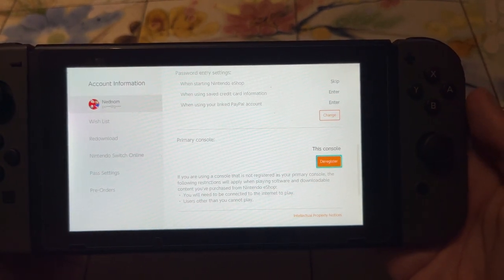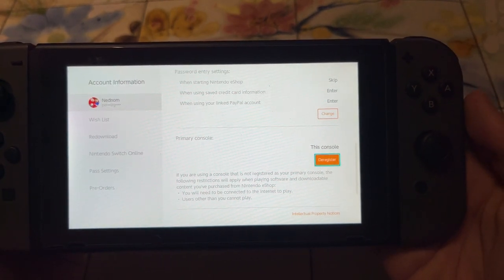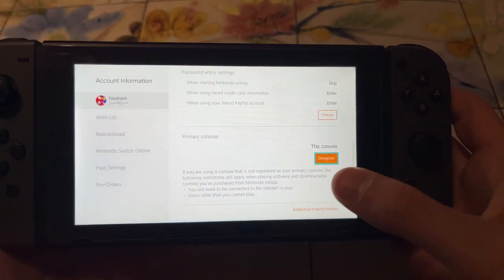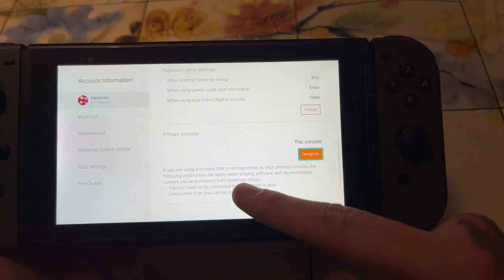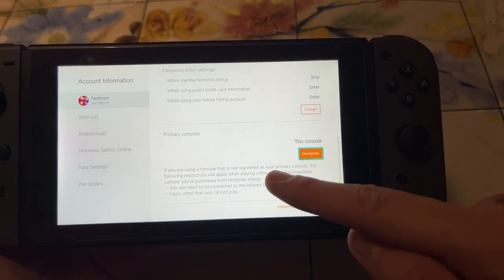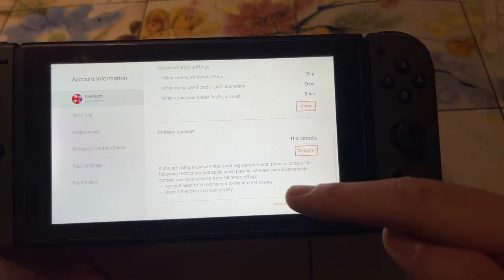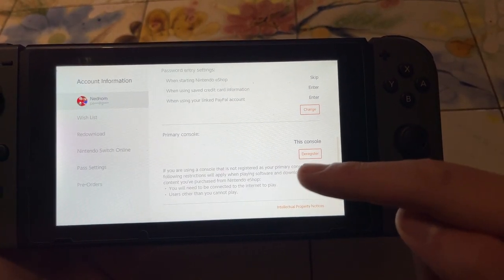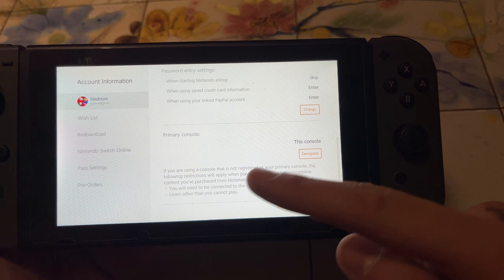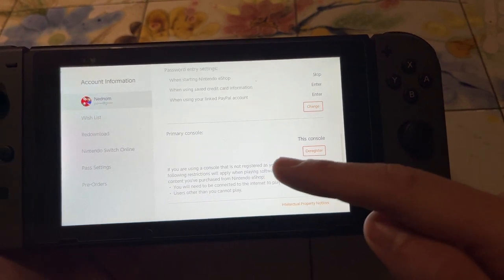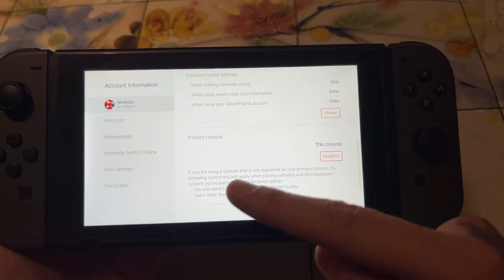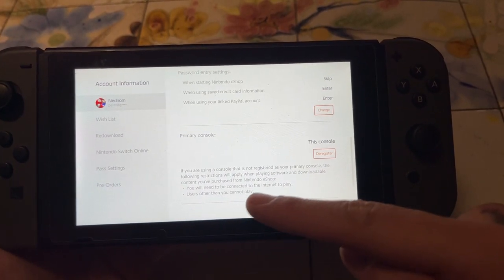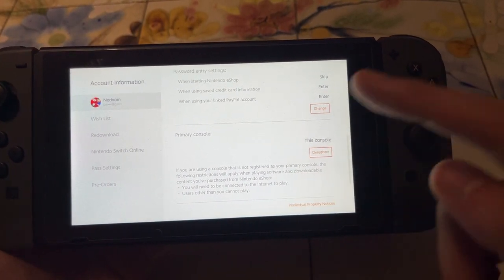If we're using a console that's not registered as the primary one, restrictions will apply when playing software and downloadable content — you will need to be connected to the internet to play, and users other than you cannot play.